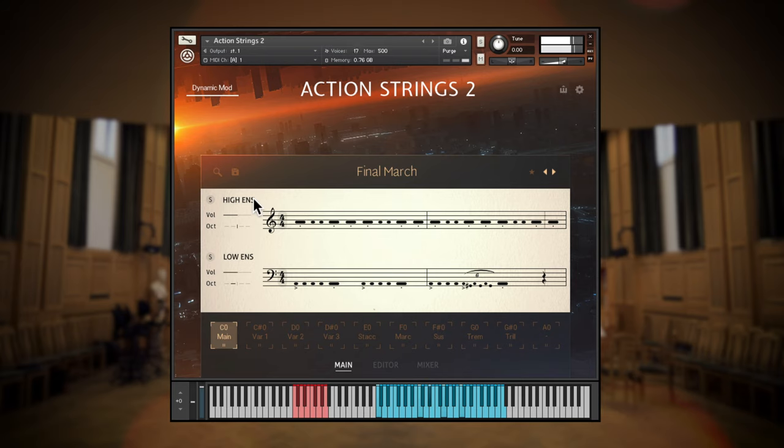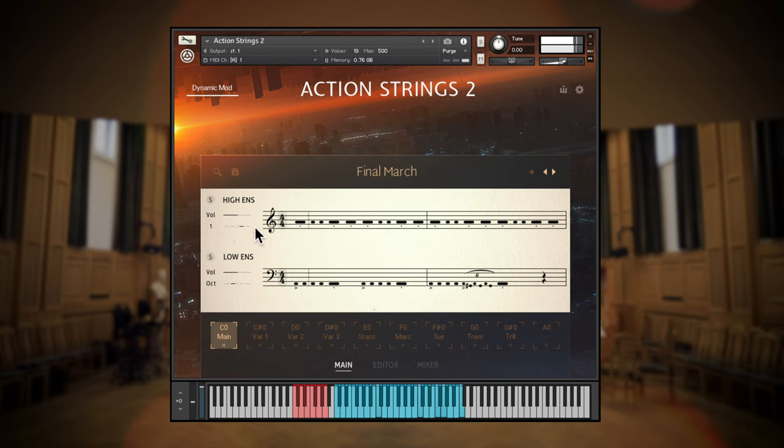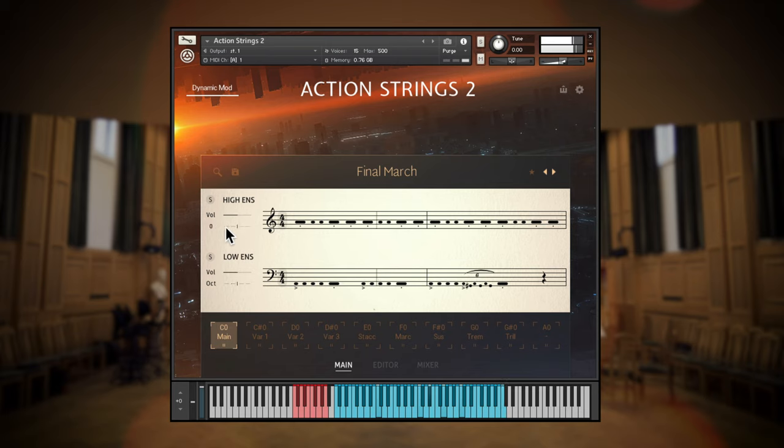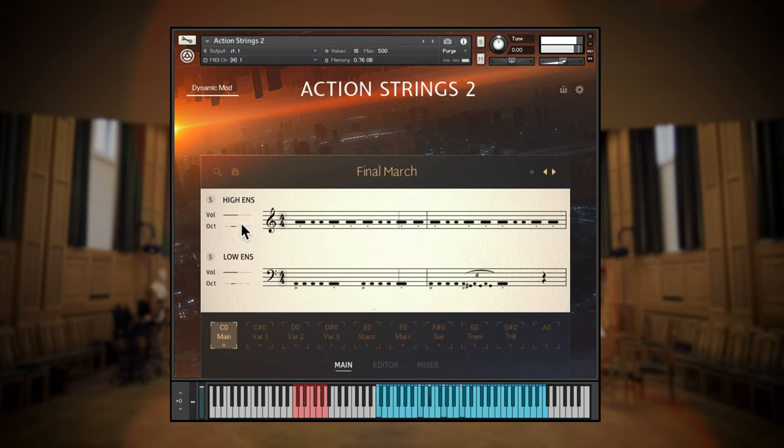Normally, high and low strings play together, but you can solo each just here. It's also possible to adjust the octave of playback for each section. And don't forget that your mod wheel will control the dynamics.